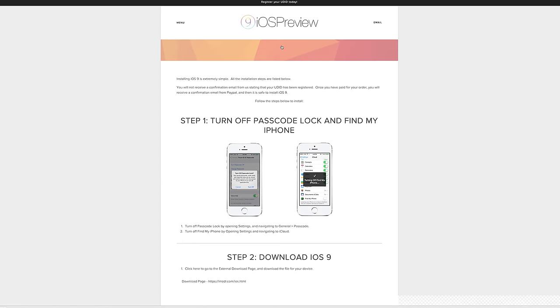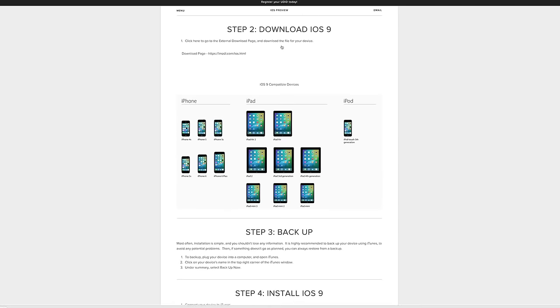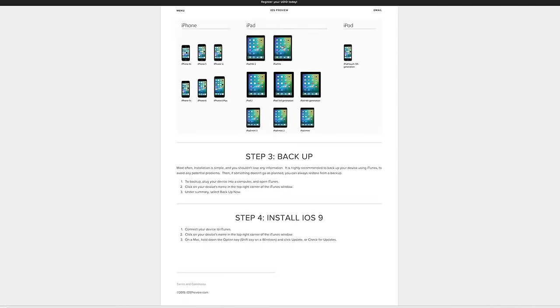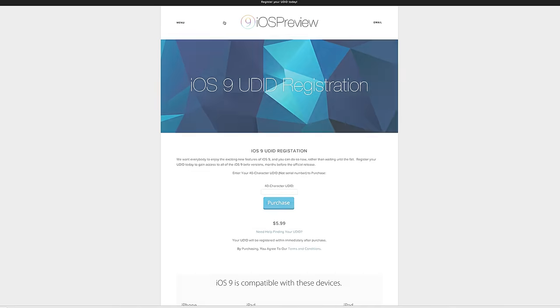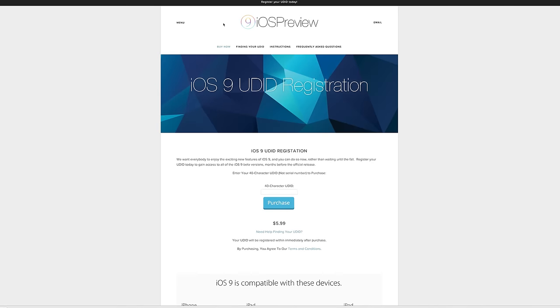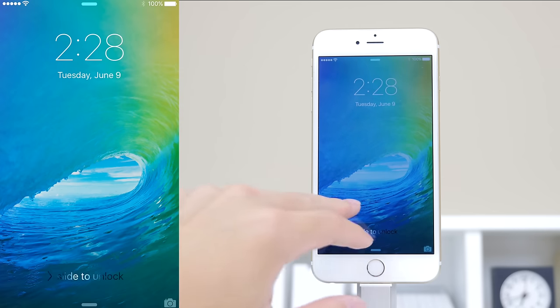The website has all of the instructions to find your UDID, register it, and also the instructions to install the iOS 9 beta onto your device successfully after you have registered your device. So I will be leaving a link in the description to that. So now let's take an actual hands-on look.